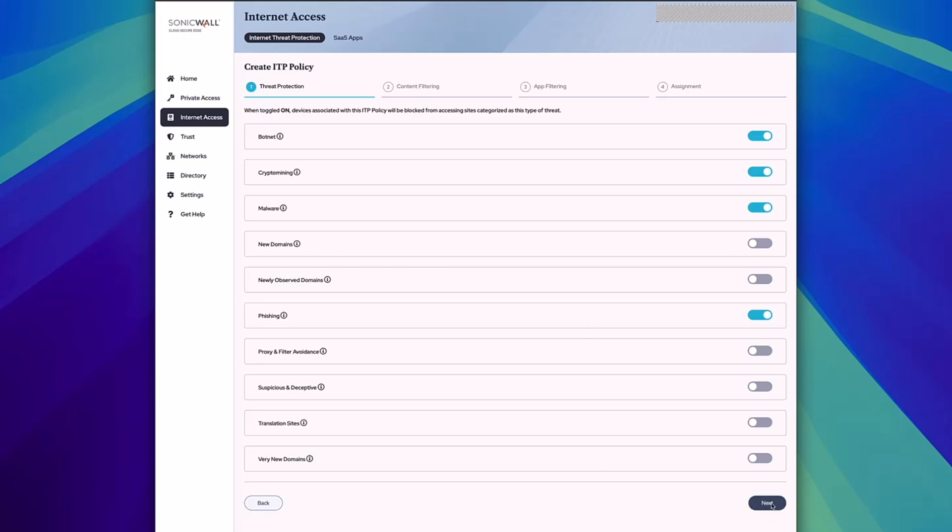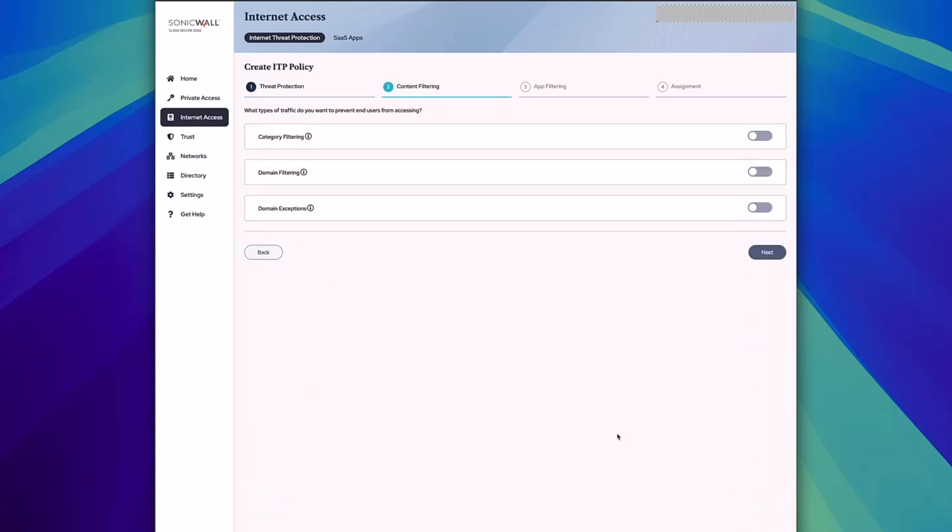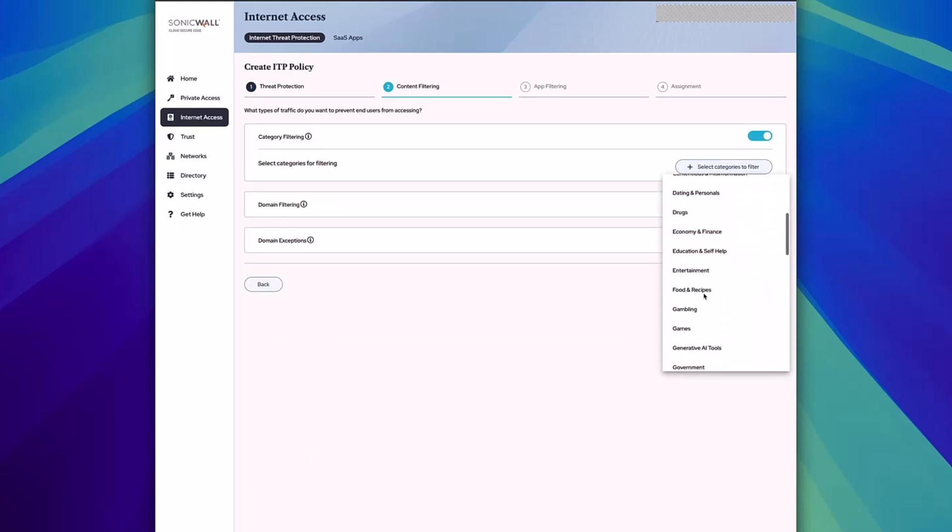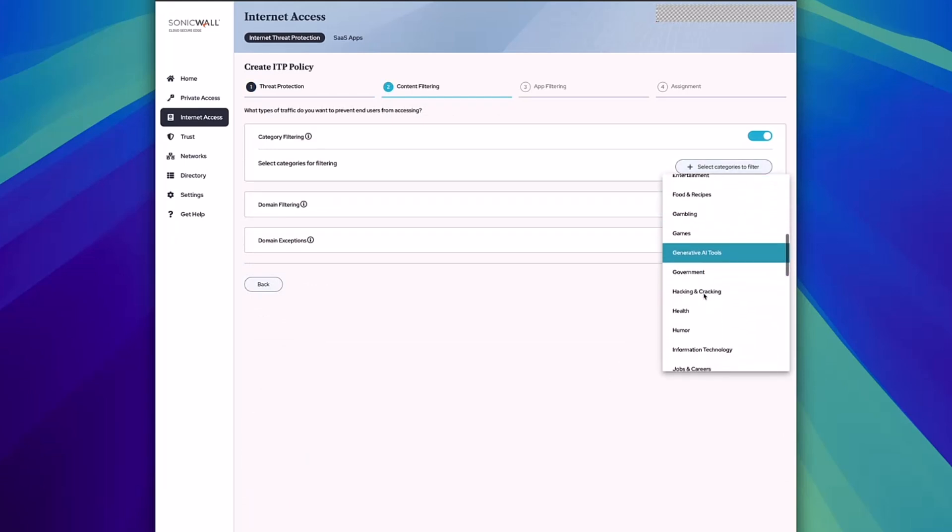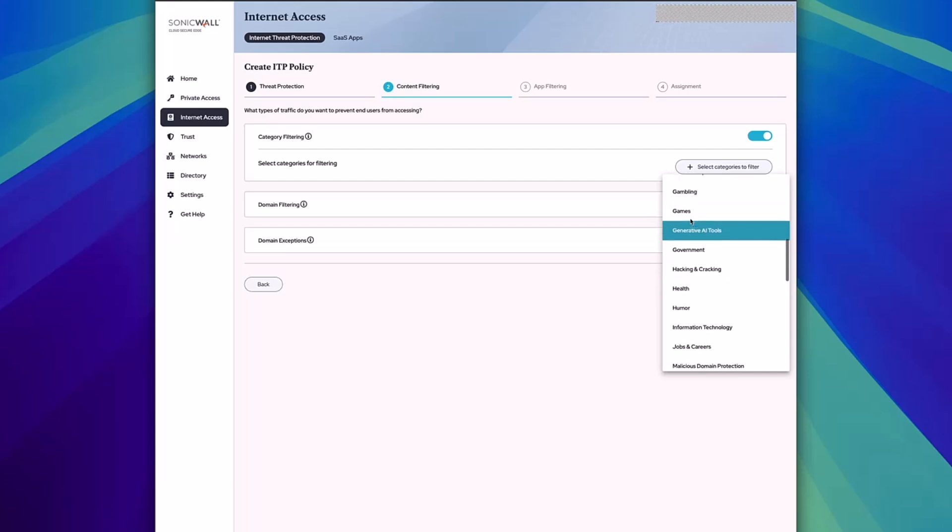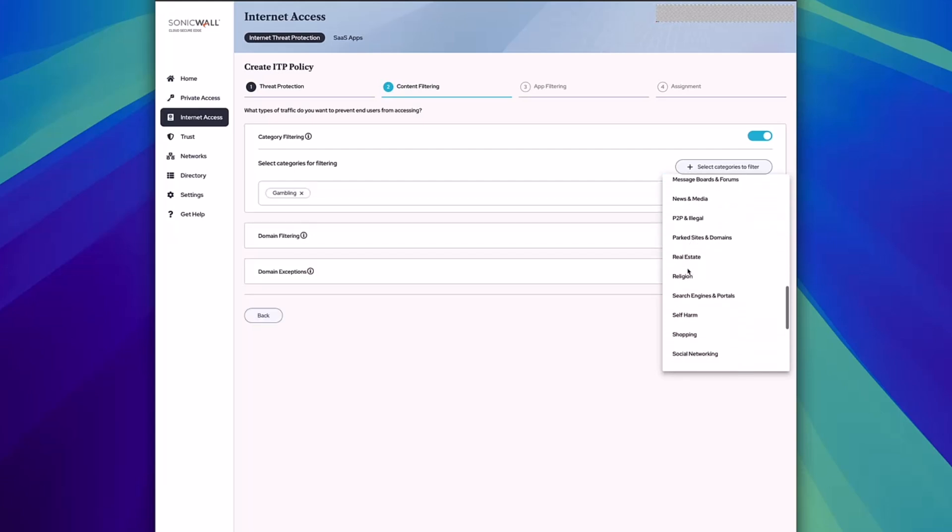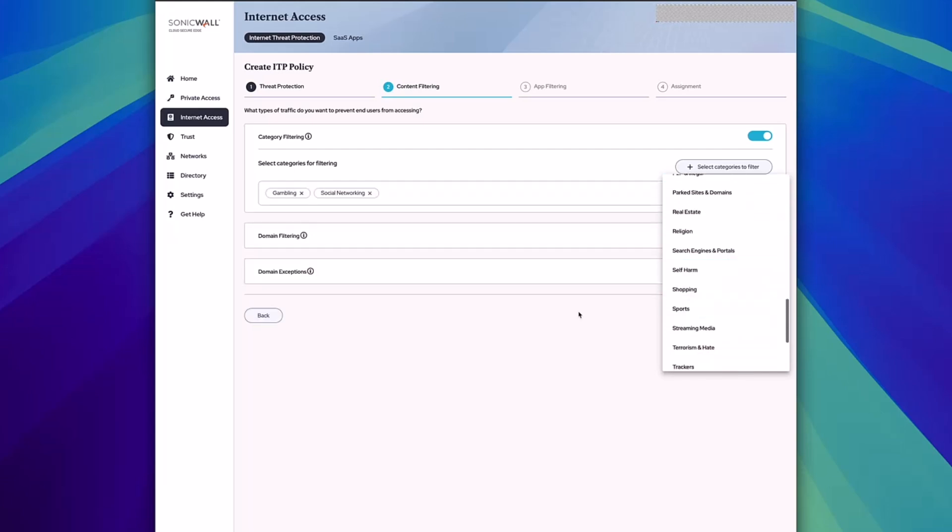From here, you can choose different categories to block for your users and prevent their access. For instance, if you want to block them from going to gambling sites or social networking sites, you can easily do that with the platform.